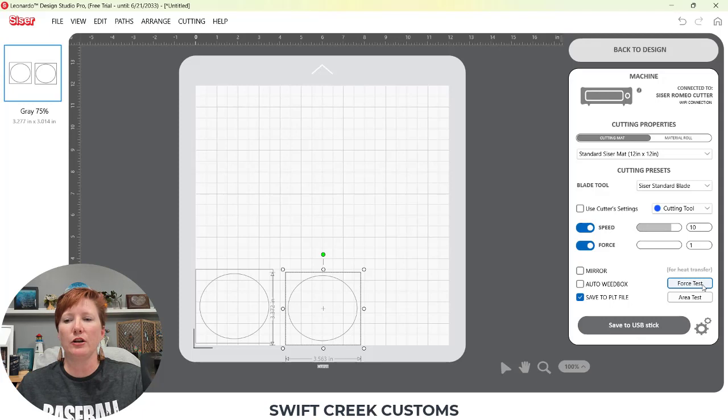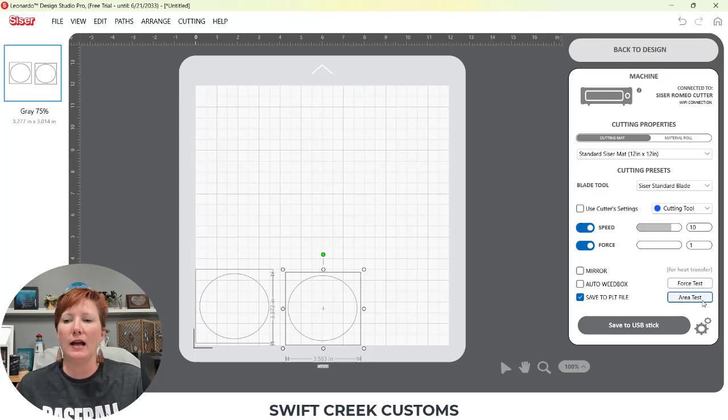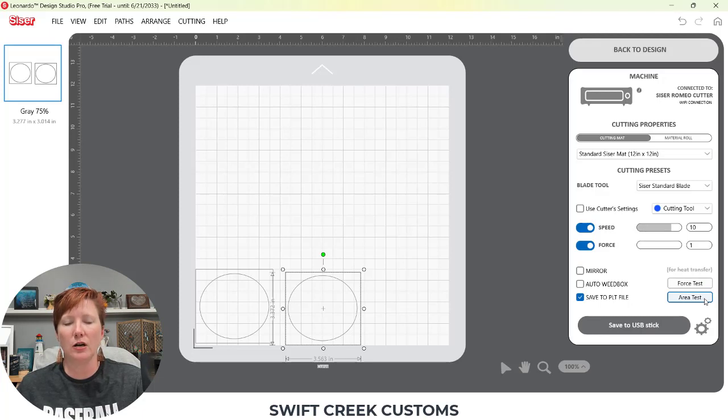A couple more things here. You have force test. Force test is just your test cut and area test. Area test is an awesome feature where you can send it.